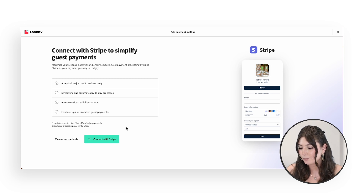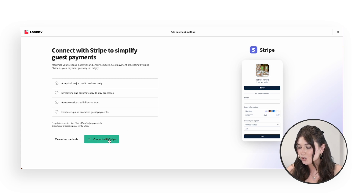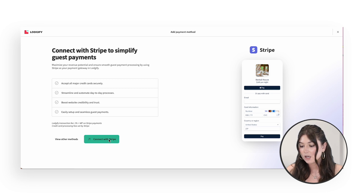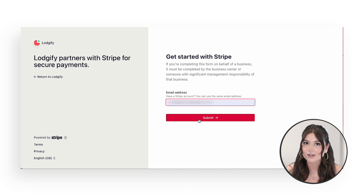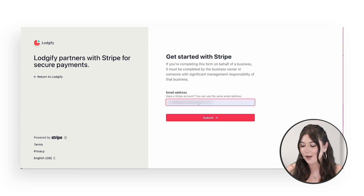Here you can read more information about Stripe and connecting Stripe with your Logify account. Click here to be redirected to Stripe. If you already have a Stripe account, you can log in, or if not, you can create an account.